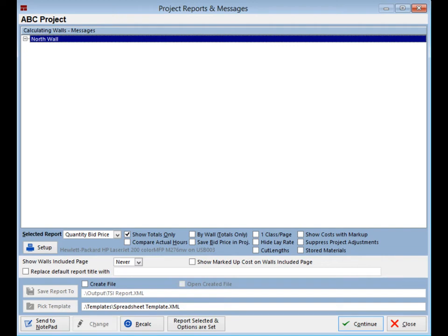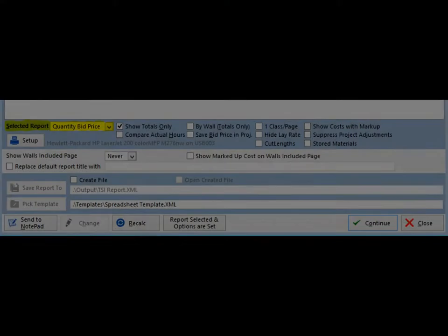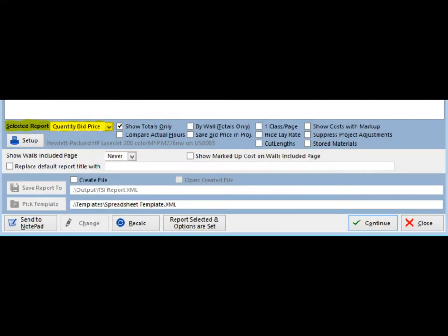The options for running reports are all located in the lower left portion of the screen. To the right of the words Selected Report is a field and down arrow button. Use the down arrow button and select Quantity Bid Price.